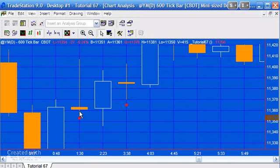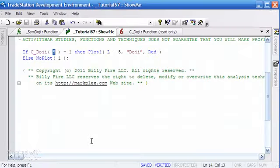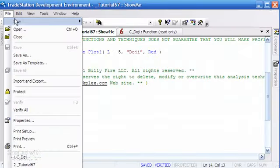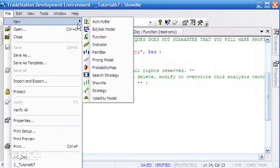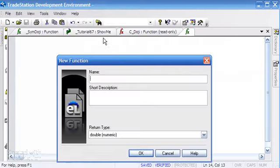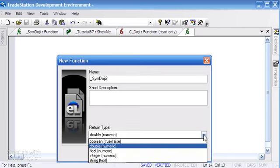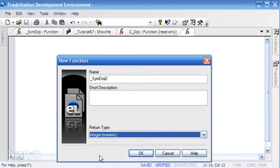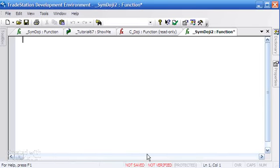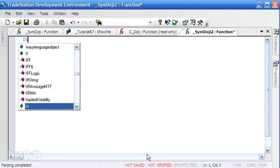Let's go ahead and do that. We're going to go file, new, function, and we're going to call it sim_doji. I'm just going to call it two because I've already created one. The return type is going to be an integer.